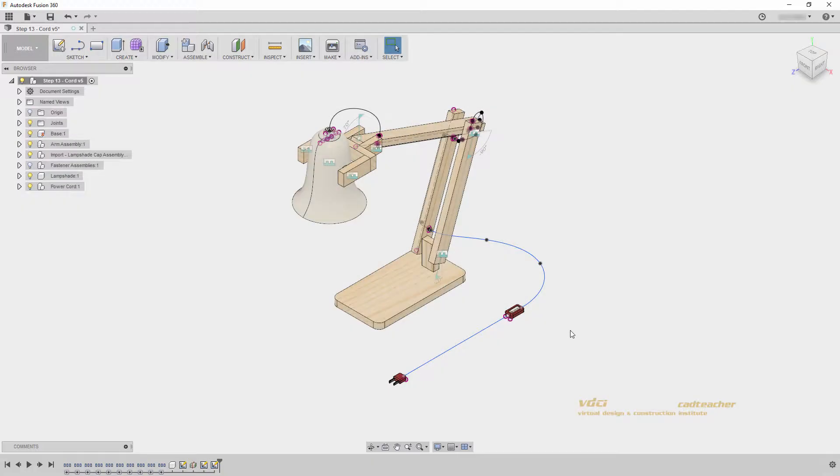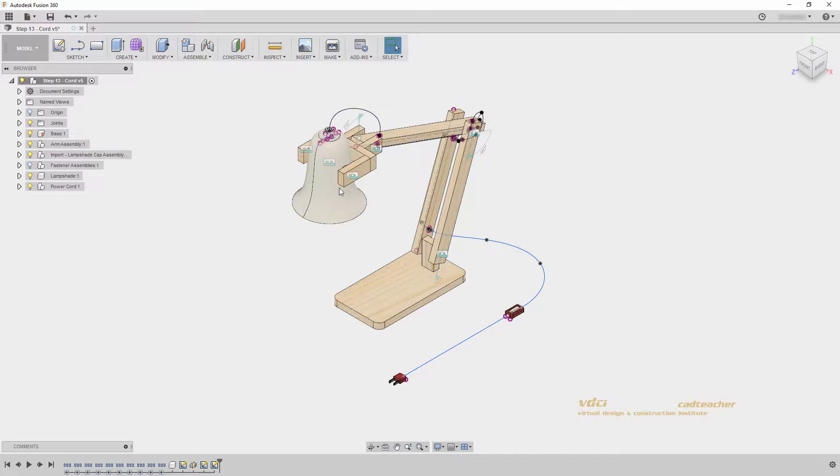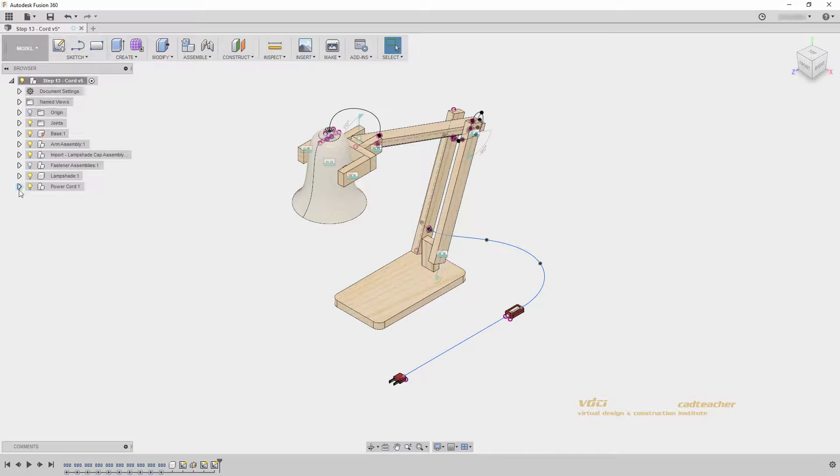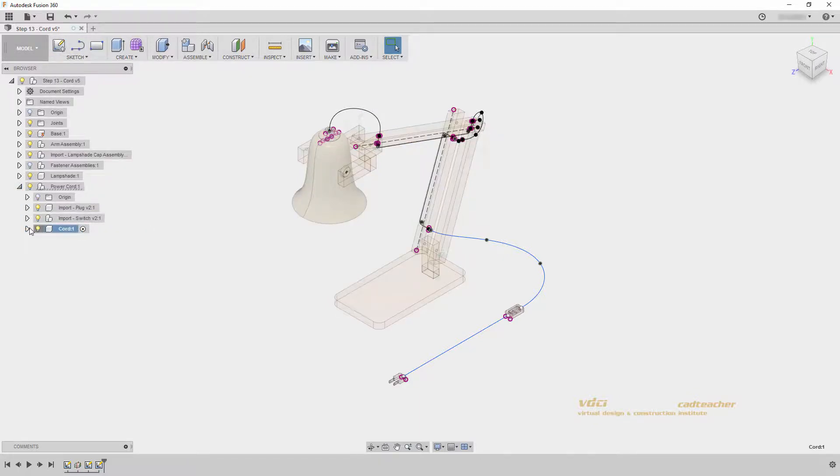Welcome back. In this video, we will finish our power cord. We will create a profile and then sweep it along our existing sketches. I'm still in step 13, Cord, and if I open my power cord, I will activate my cord component.